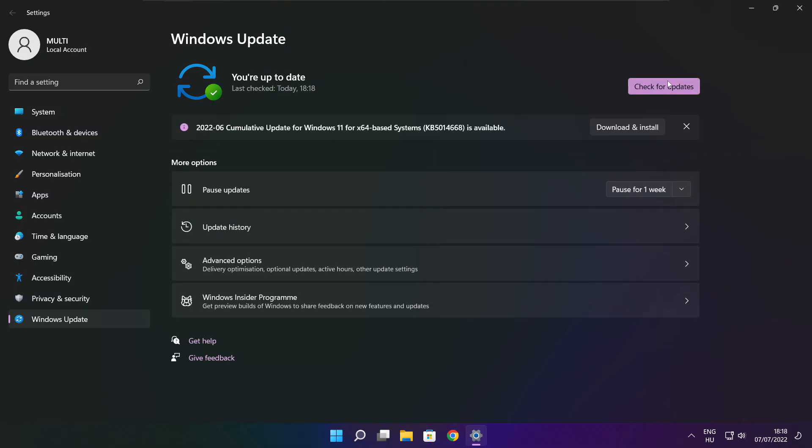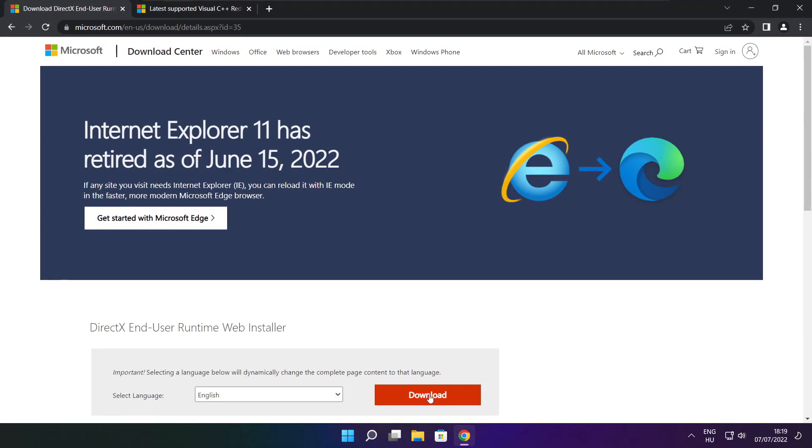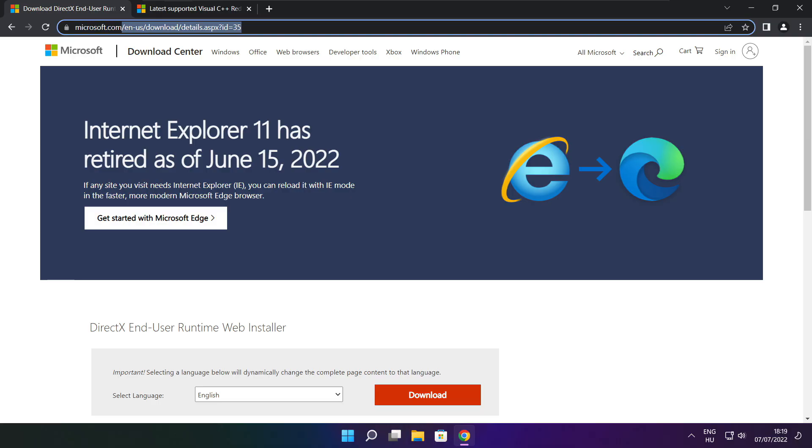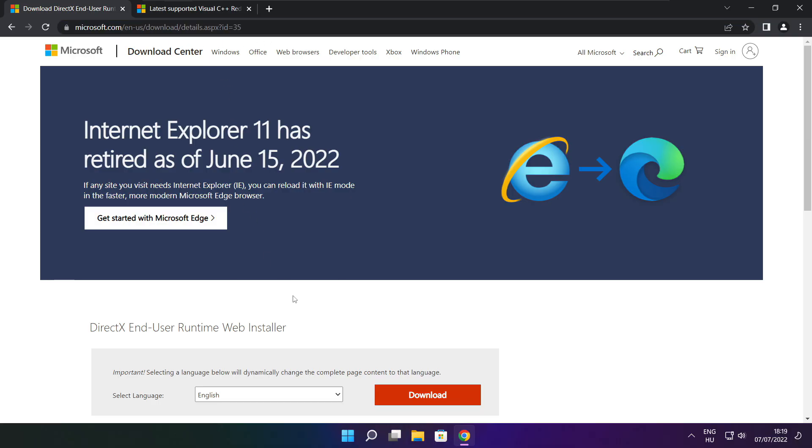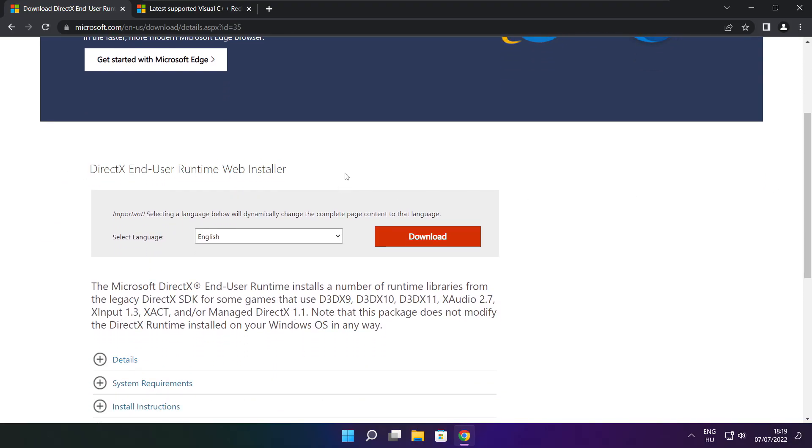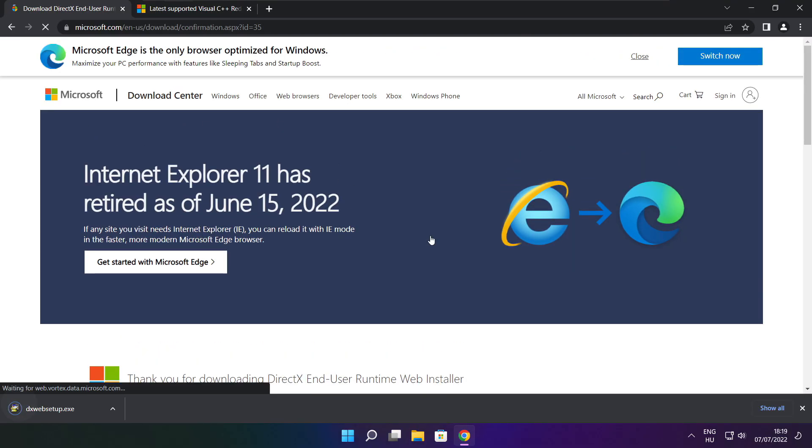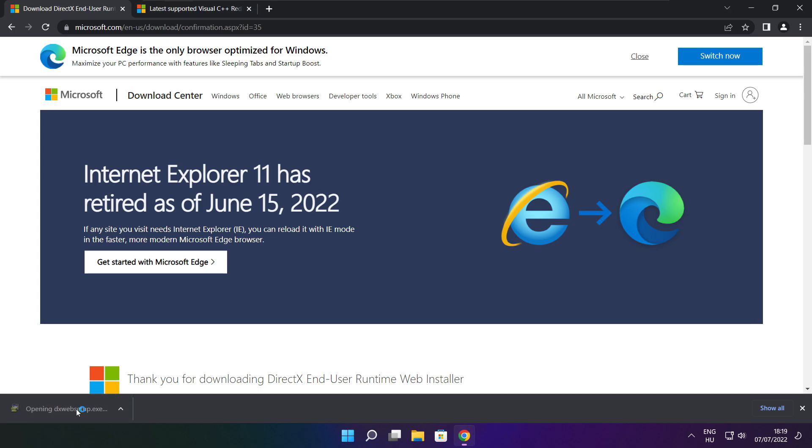After completed, click close. Open internet browser. Go to the website. Link in the description. Click download.